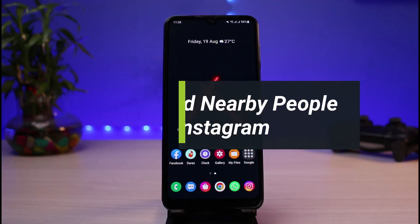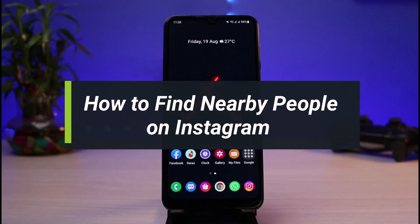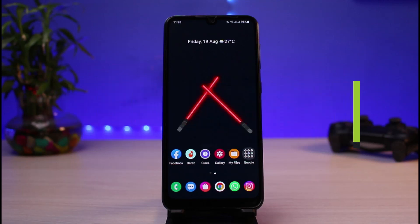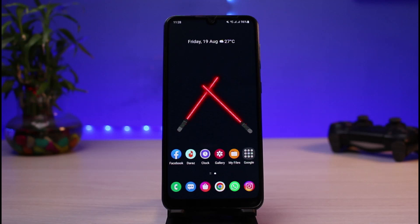How to find nearby people on Instagram. Hi everyone, welcome back to our channel. I am Bimo from App Guide, and in today's guide video I will show you how you can find nearby people or people near you on Instagram. Before we get started, if you are new to our channel, make sure to leave a like and hit that subscribe button. Without any further ado, let us get started.